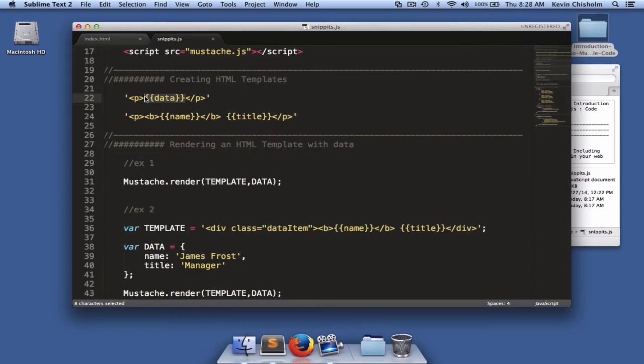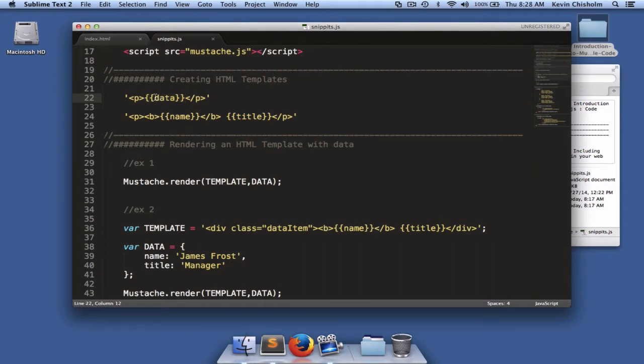This is what's called a delimiter in mustache. I like to call them hooks. And a hook in mustache simply tells mustache, hey, we're going to put some data in here.